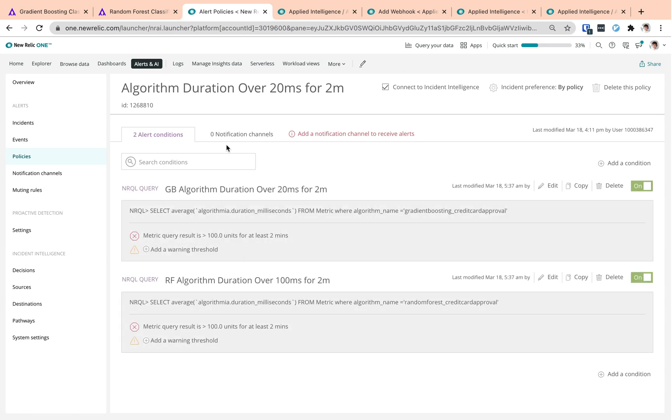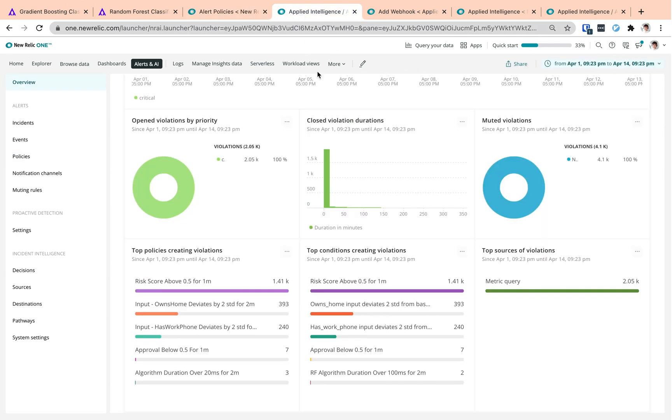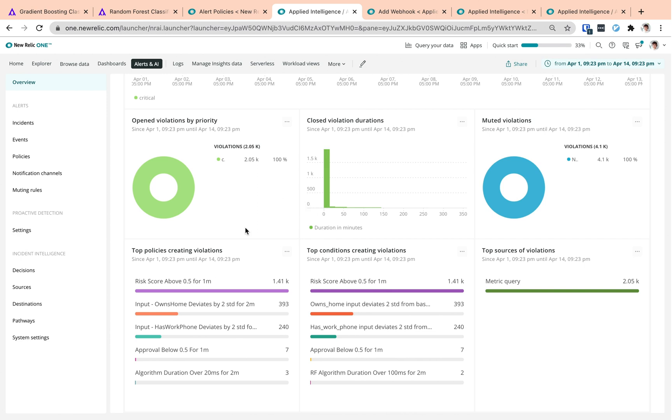Concept or model performance drift or input drift in time. By connecting these policies to incident intelligence, we include their violations in New Relic's semi-supervised issue correlation logic. This way we can reduce alert noise and have a general overview of our issues with the underlying events and their sources.